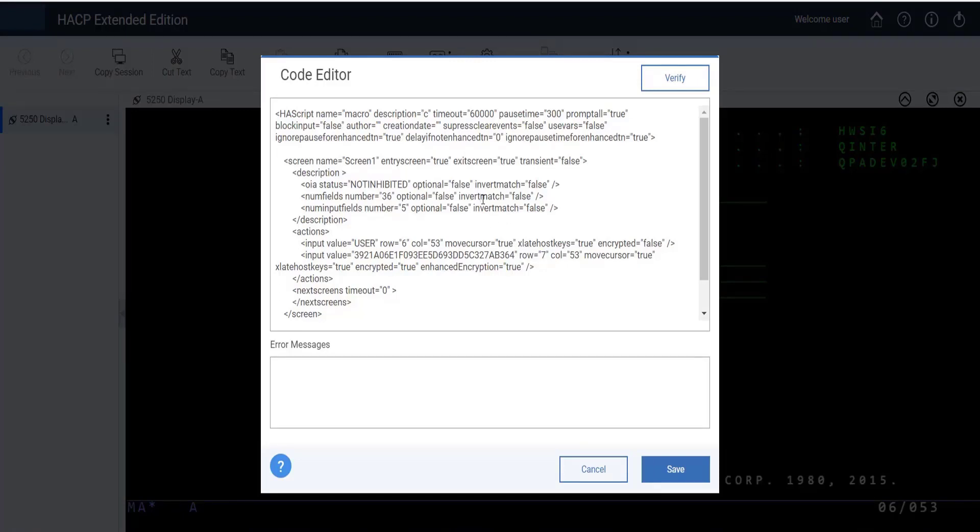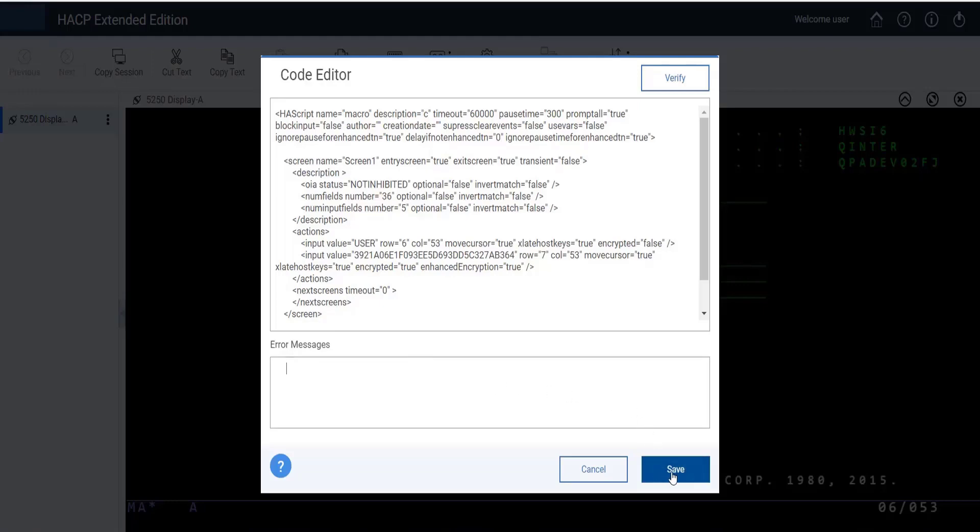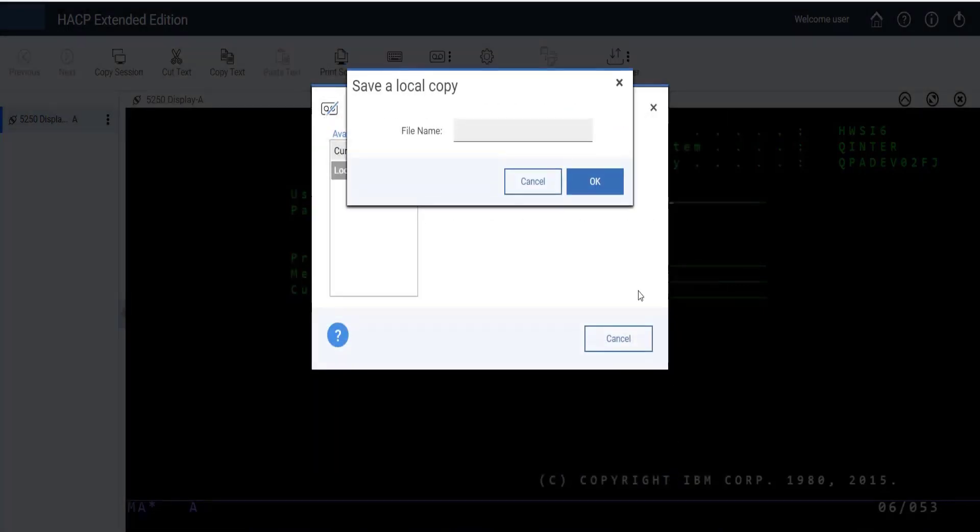After editing the macro, users can verify the macro code by using the Verify button. If there's any error in the macro, it will be shown in the error messages. If there is no error, users can save the macro code as a new file by clicking the Save button.